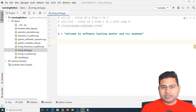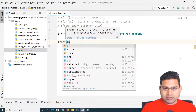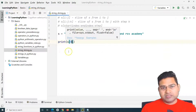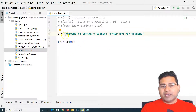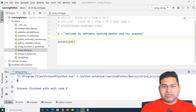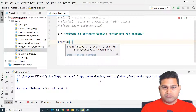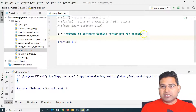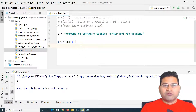Let's understand these slicing concepts. If I want to get the value at index zero, I provide s[0] — since array indexes start from zero, that gives us 'w'. If I run this, I get 'w' printed. To get the last element, I use index minus one, which starts from the end and prints 'y' in this case.